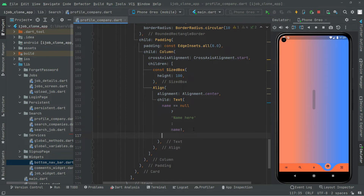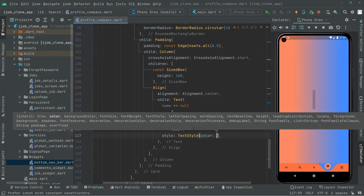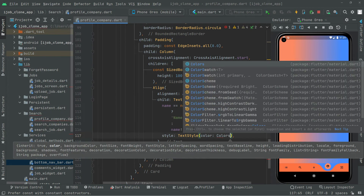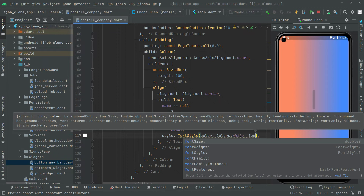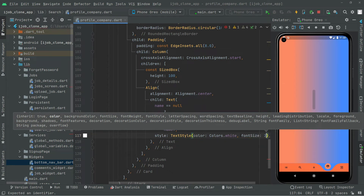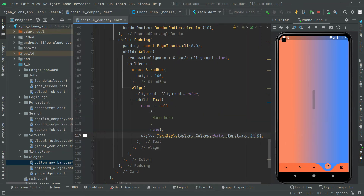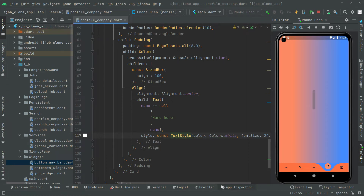Now let's do some styling for that name. We will say style, and as usual TextStyle. Let's set the color to Colors dot white, and also add the font size — font size is going to be 24. Add the const modifier to this TextStyle so the yellow line will be gone.